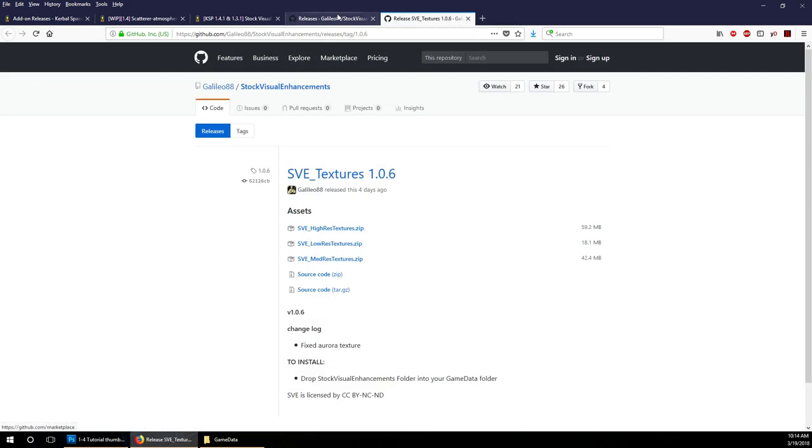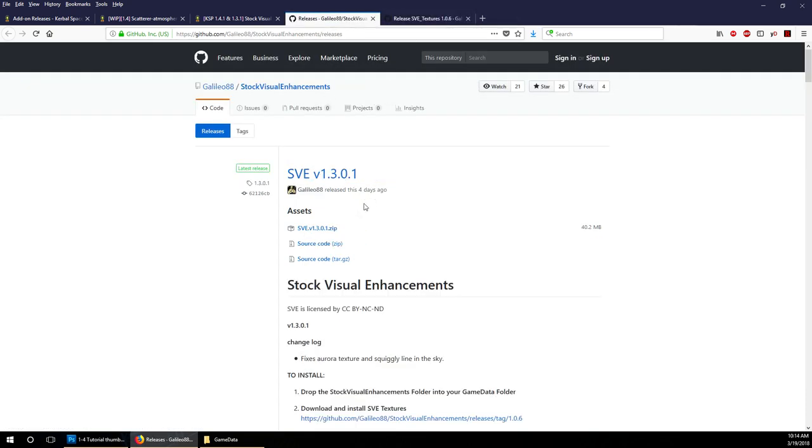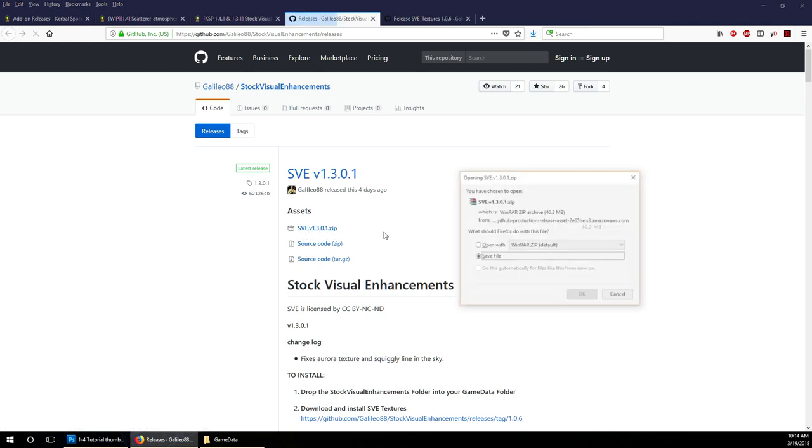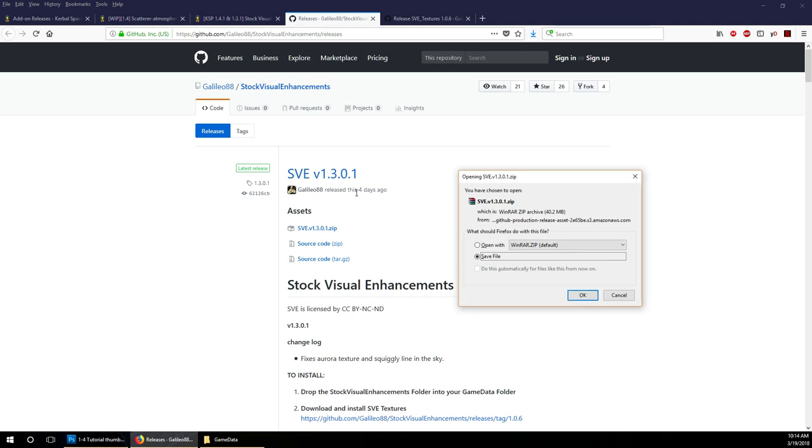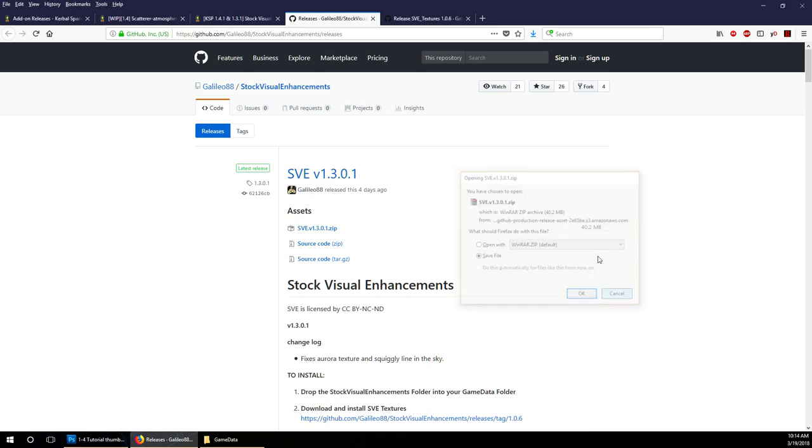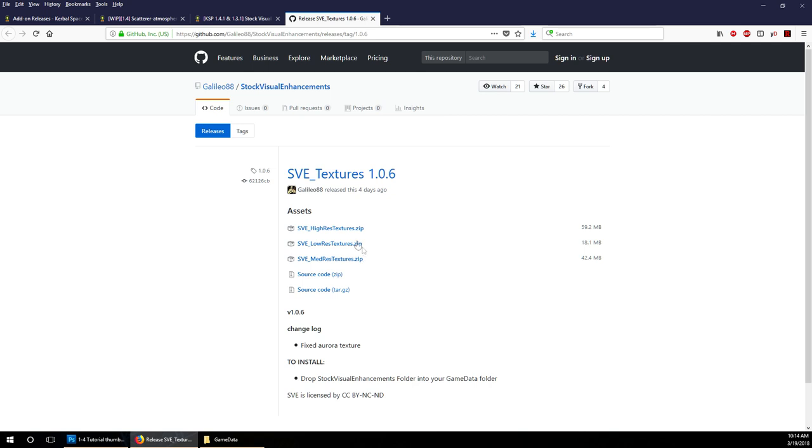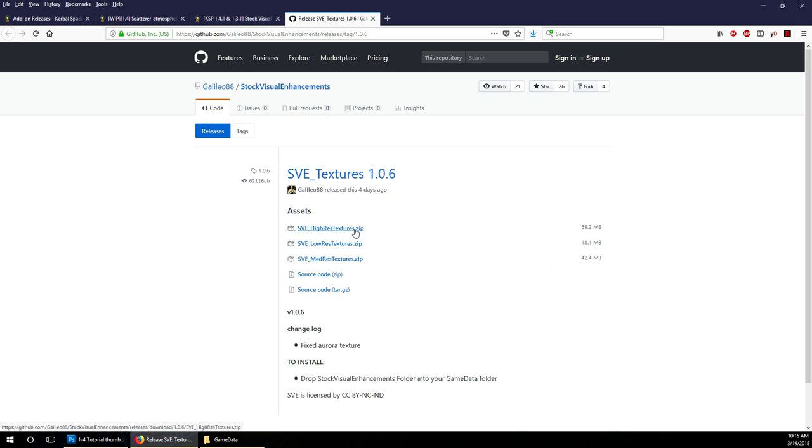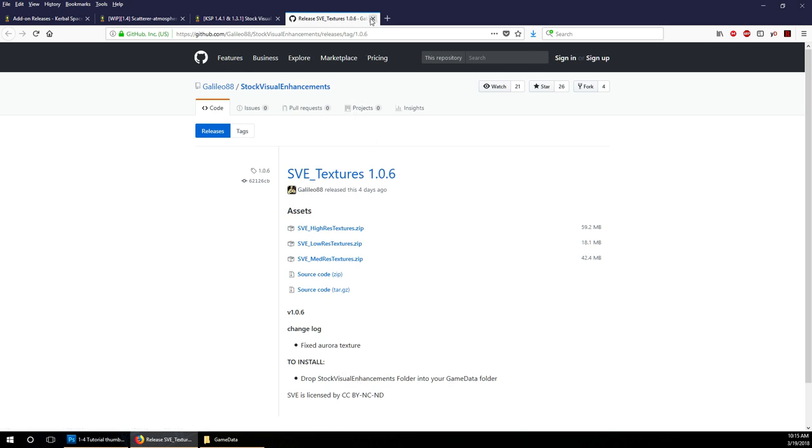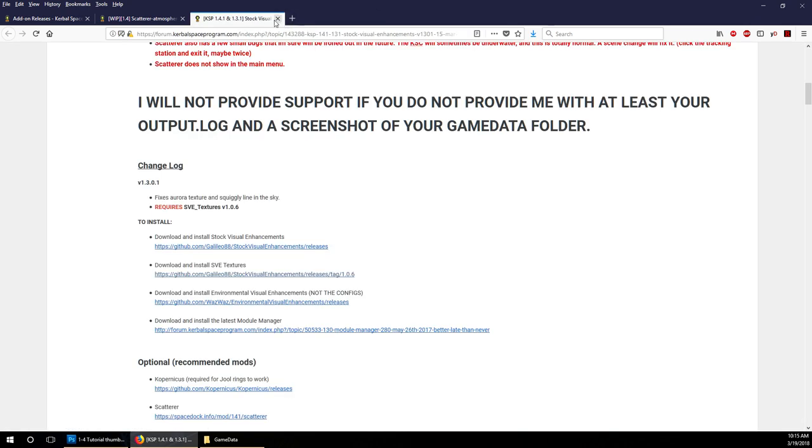The configurations that come with Environmental Visual Enhancements aren't the ones that people generally use. You definitely need this file, SVE 1.3.0.1 currently. It will be updated. You can see this was released four days ago. It could be updated by the time you watch this video. Then you get a choice of high res, low res, or medium res textures, depending on your system. You could try out high res and then if it crashes your game or you have problems, you can go to medium res or low res.